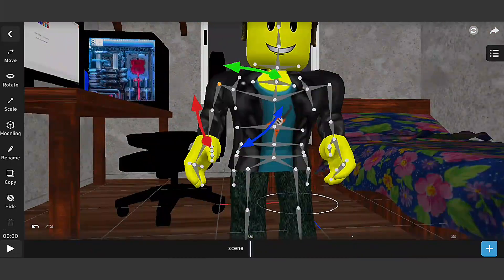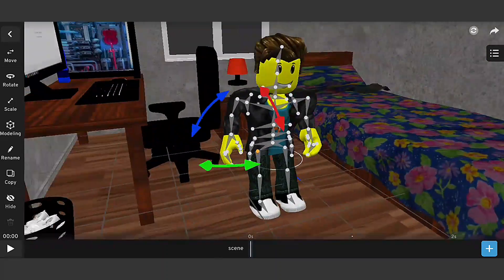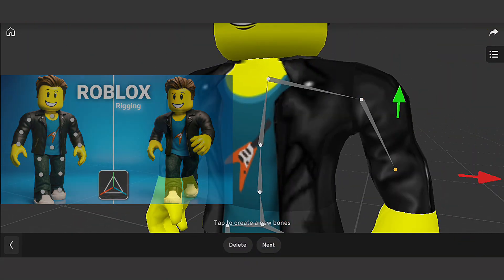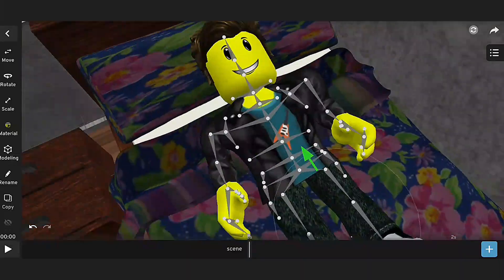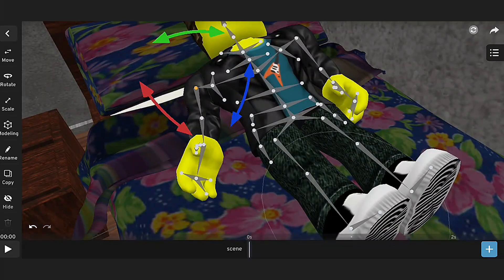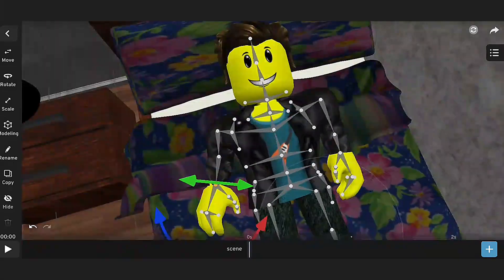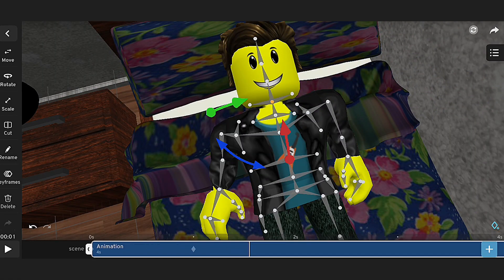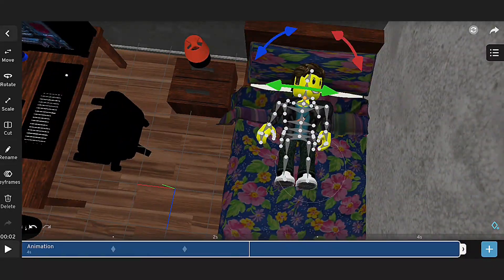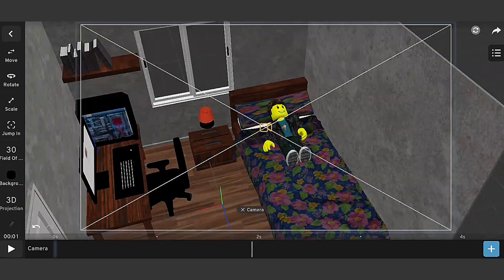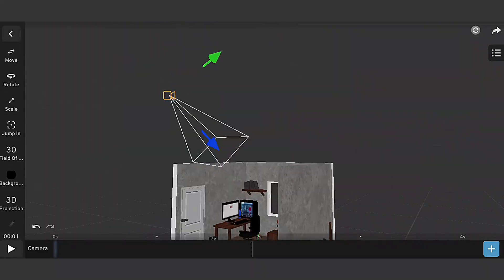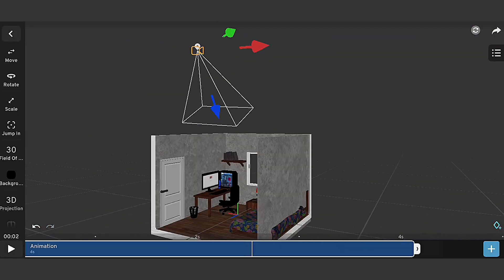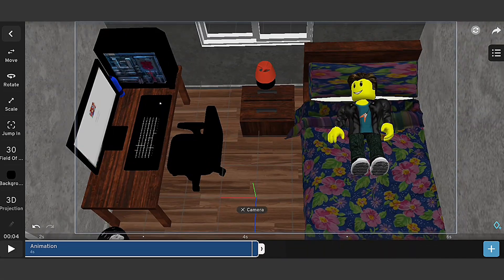I have already rigged the character — you can watch the process of rigging a Roblox character in another video. So I start animating the first part when the character is on his bed in the morning, just getting awake. I give this some little movement with the keyframing process. Then for the camera angle, I place the camera upward capturing the scene from above, and animate it with a little bit of movement.